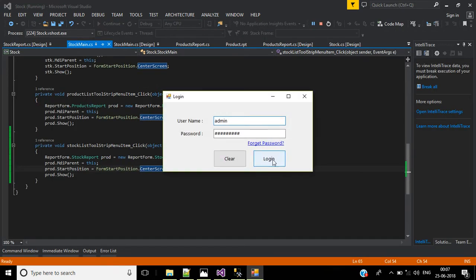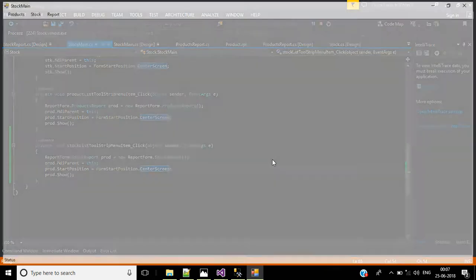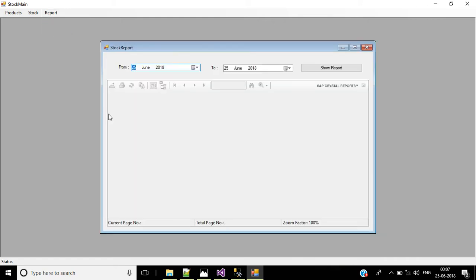Click login, then go to Report > Stock List. Here we have the stock report form. Now we need to design the stock report file using crystal report.